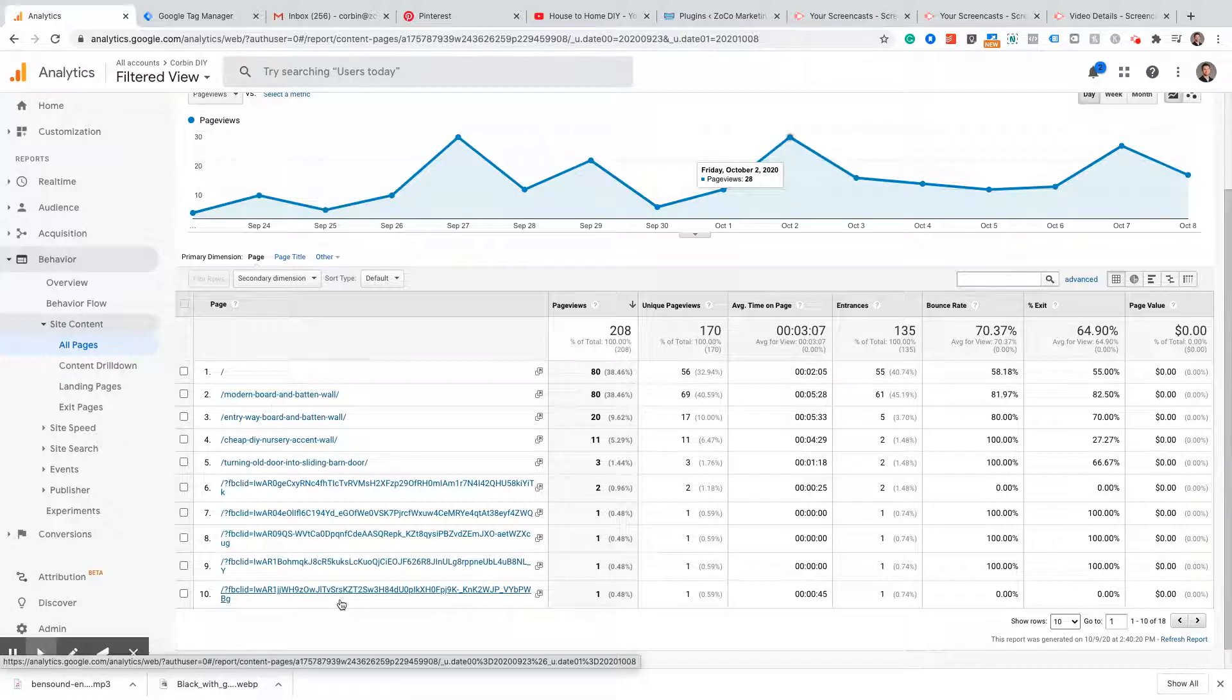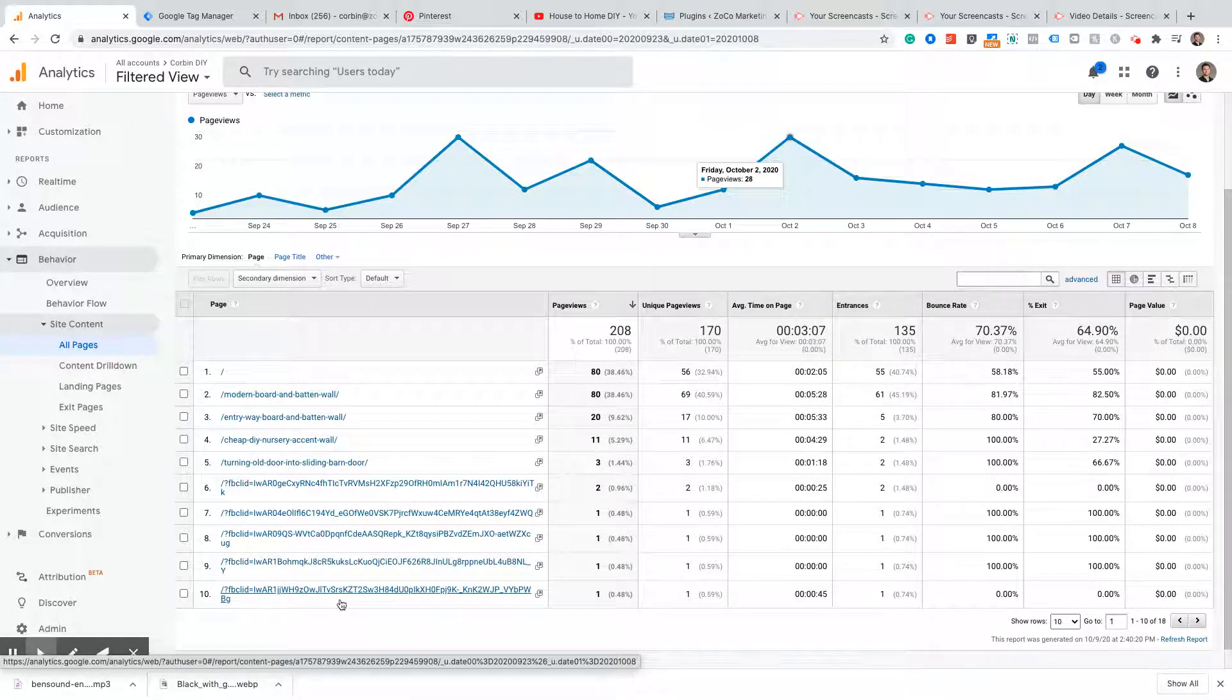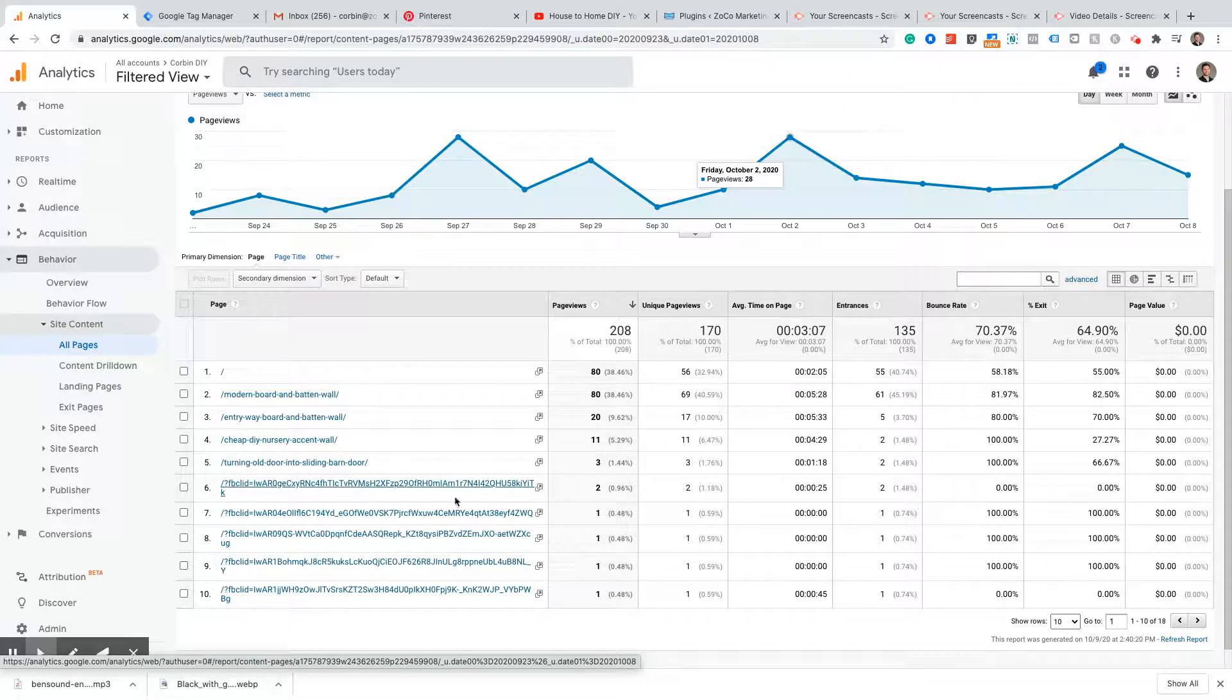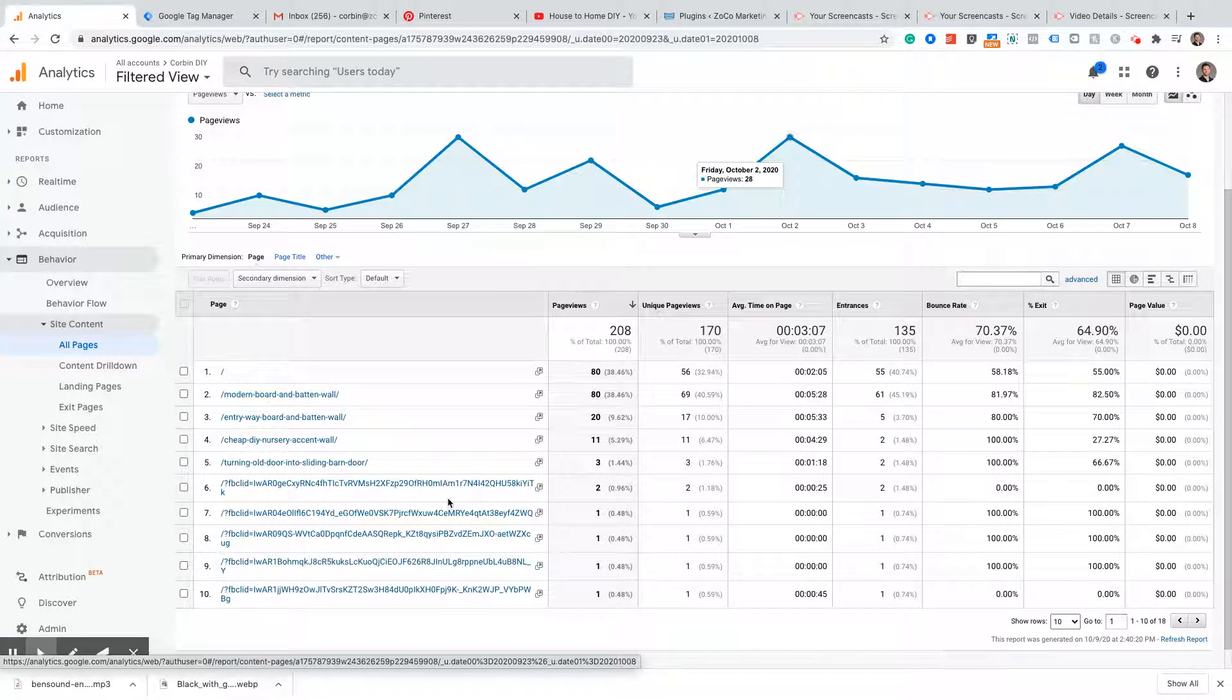Obviously I want all of these URLs to show in the same data line as this home page, and so that is why you would want to get rid of these unwanted query parameters. To see if you have query parameters like these, it's very easy: just go into your All Pages view and look to see if you see any ugly long strings of URLs like this one.